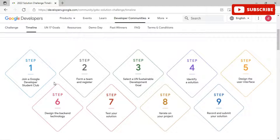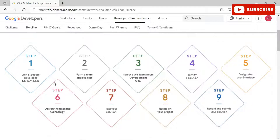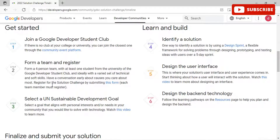After joining a DSC, you officially register for the challenge by filling out the form. You need to form a team of four persons with at least one student from a Google Developer Students Club, ideally with a varied set of technical and soft skills. Have a conversation early about the causes you care about most, then register for the Solution Challenge by submitting the form. The third step is to select one UN Sustainable Development Goal out of the 17.